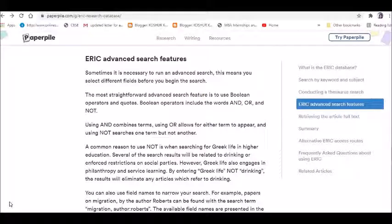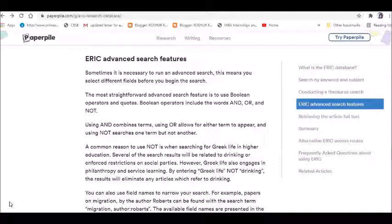Good evening to all. Keeping continuity with my last video on the basic search features of ERIC database, let me move ahead with the advanced search features and try to understand how to use it.